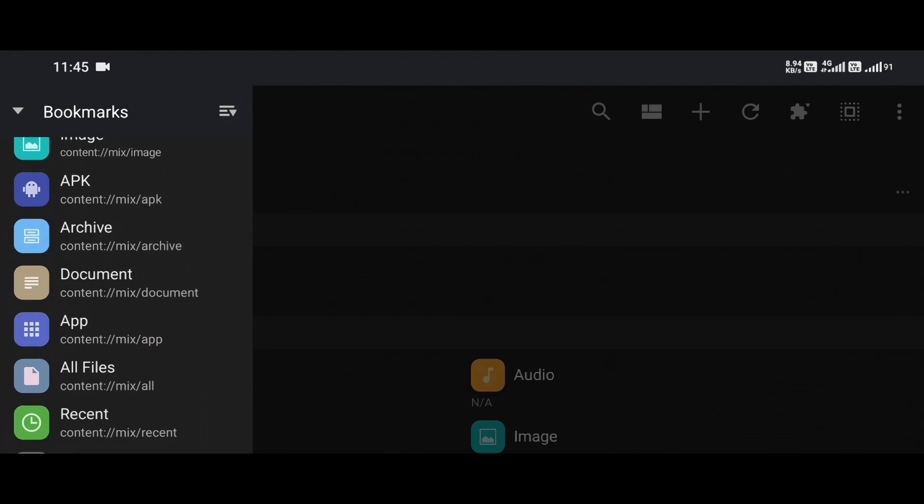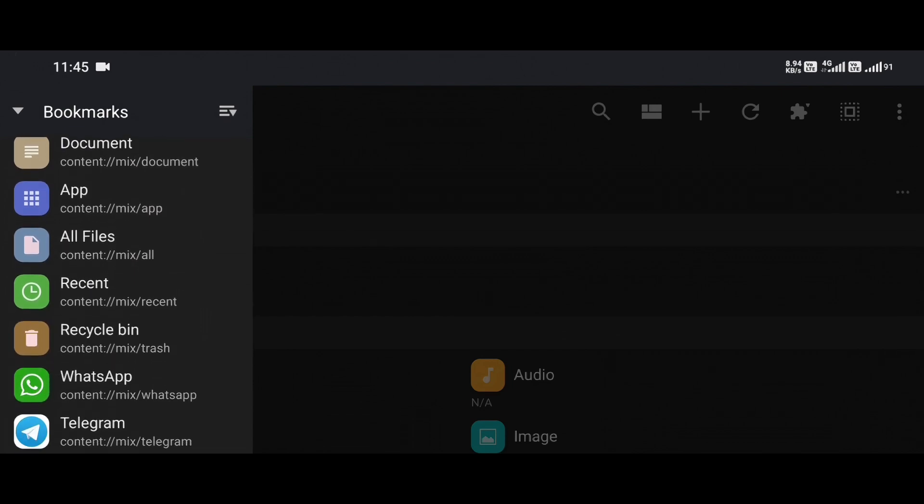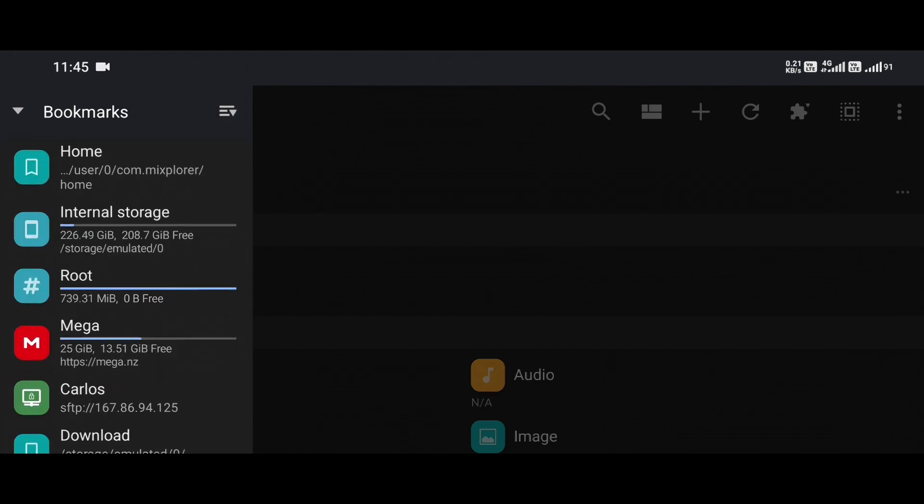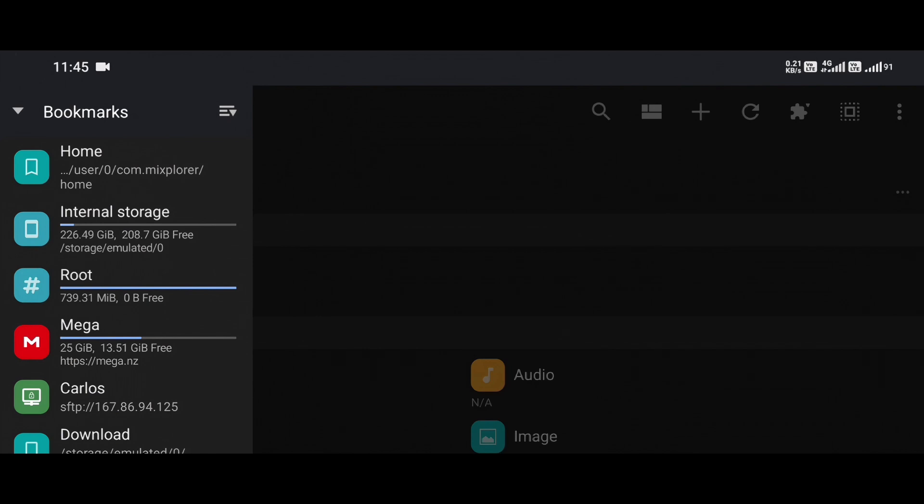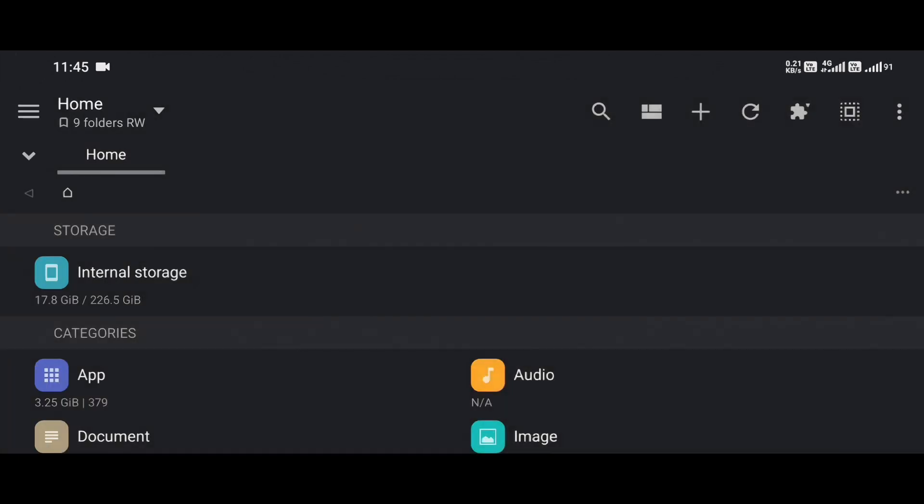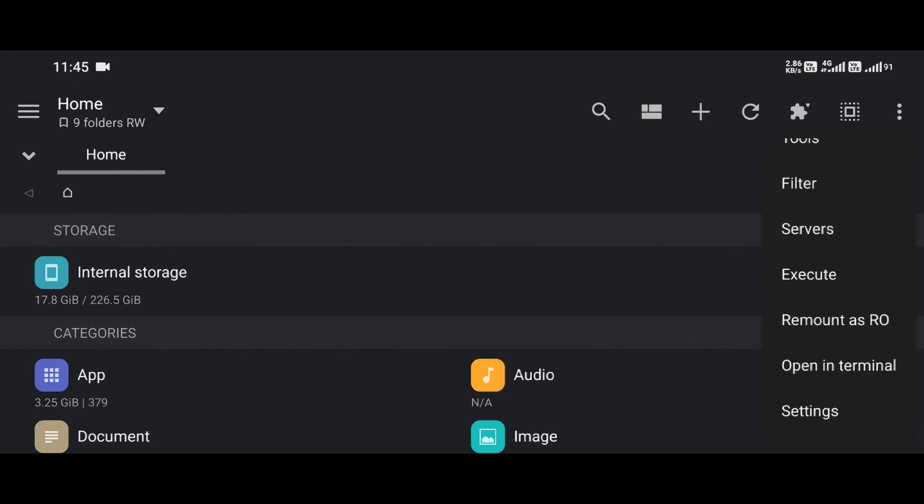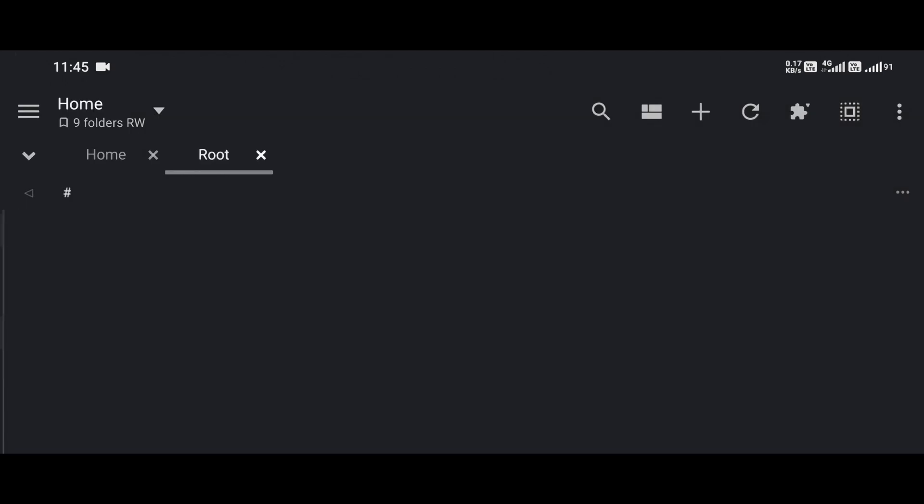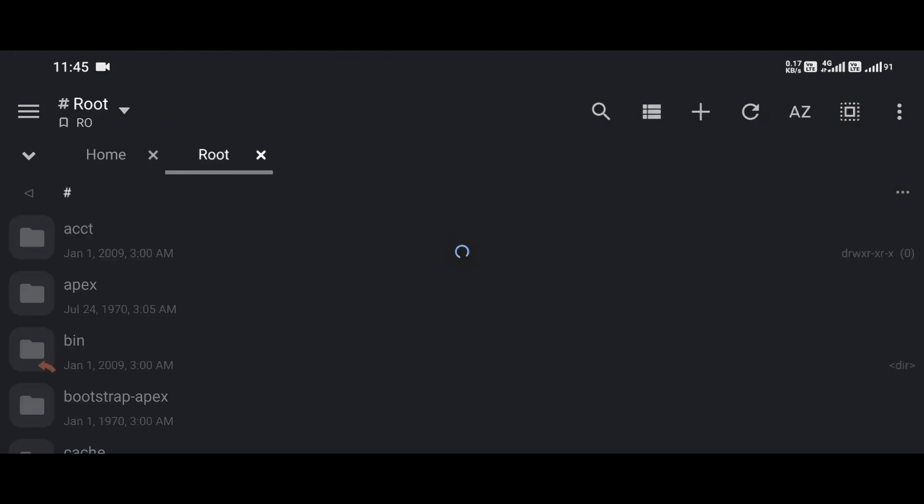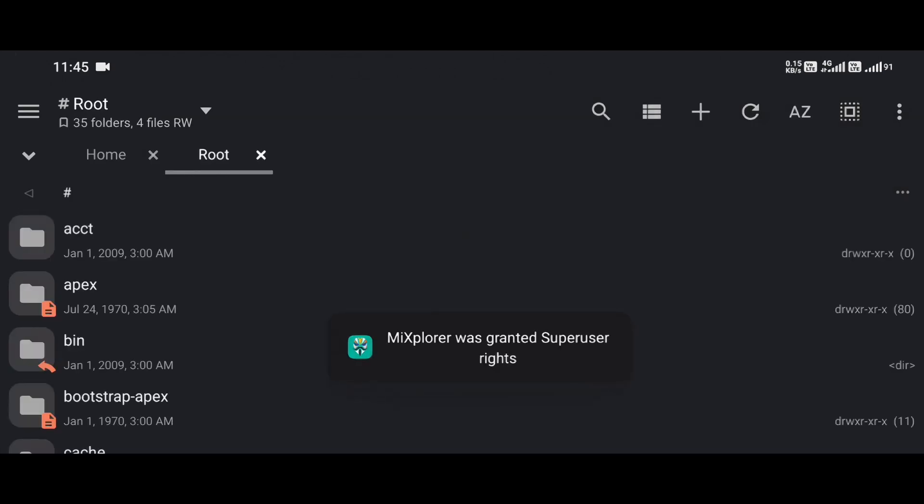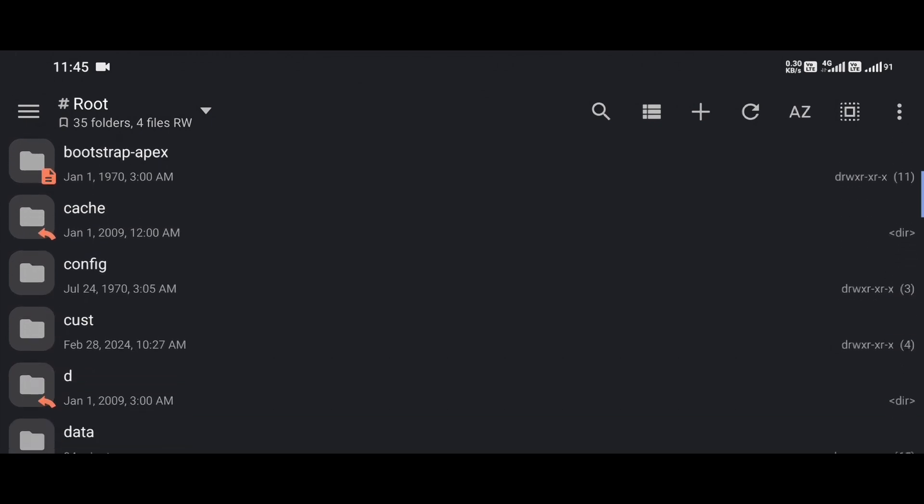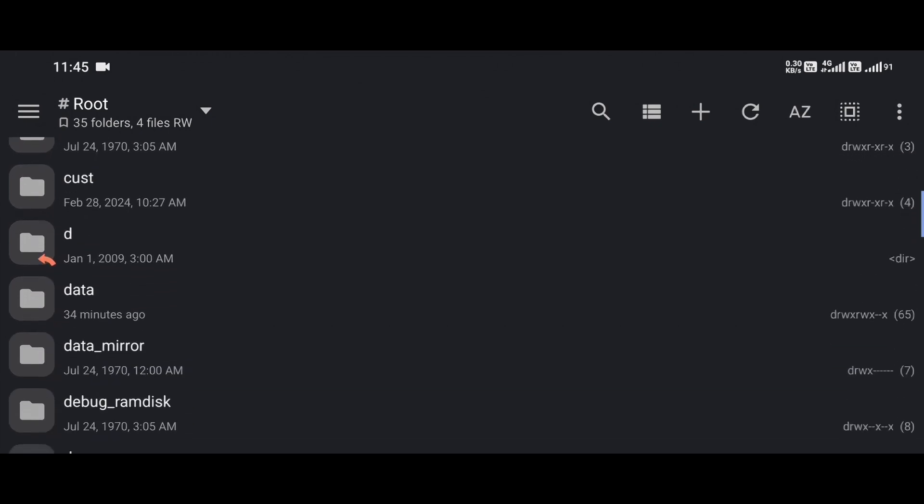MX Explorer isn't your average file explorer. It's a beast. And when I say that, I mean it offers more power, flexibility, customization, and even root-level access if your phone is rooted than any native file manager ever could. It's sleek, fast, incredibly intuitive, and once you learn the ropes, it becomes your go-to tool for handling anything file-related on Android.